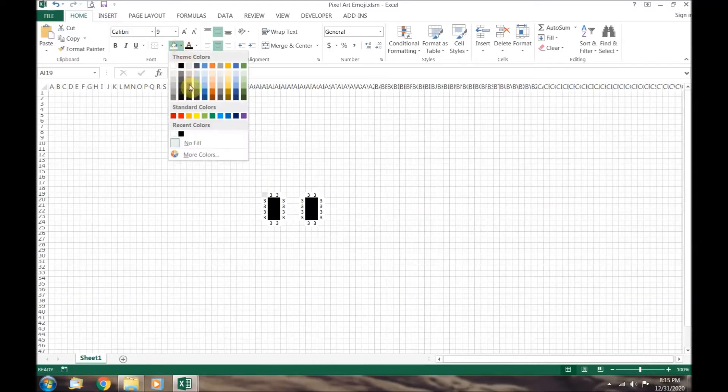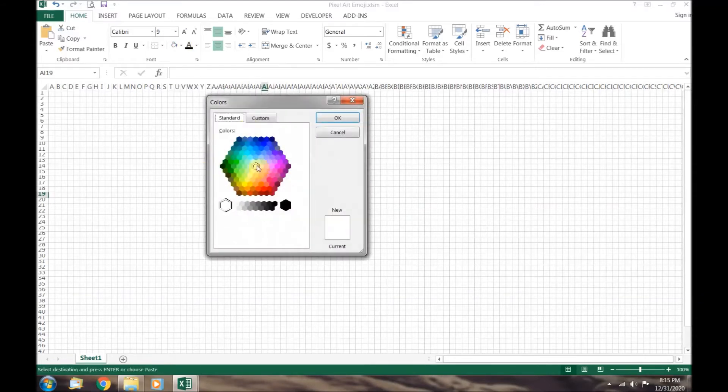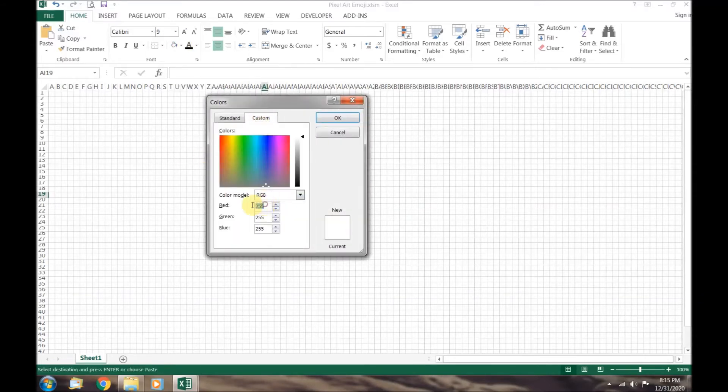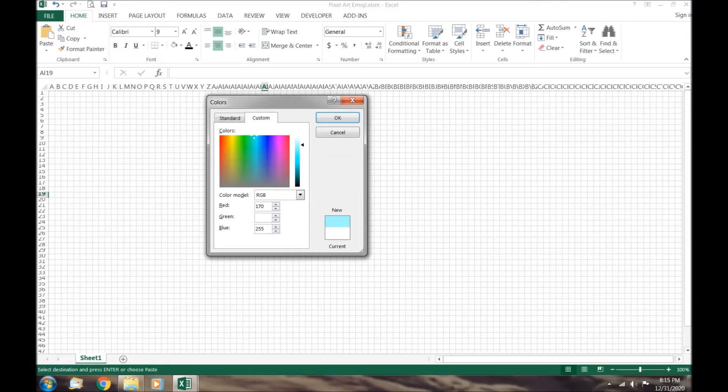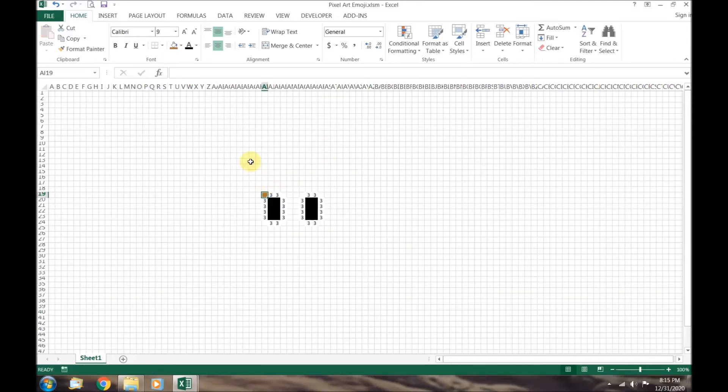Next is the light brown. It is 170 red, 113 green, and 56 blue. Light brown will be number 2.